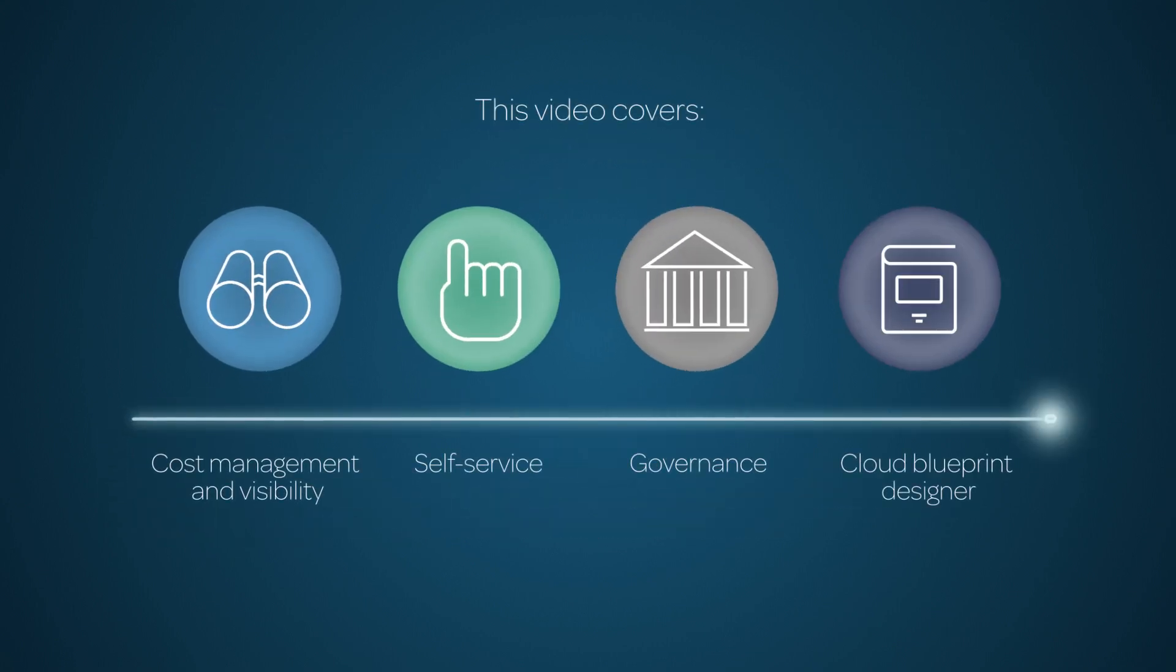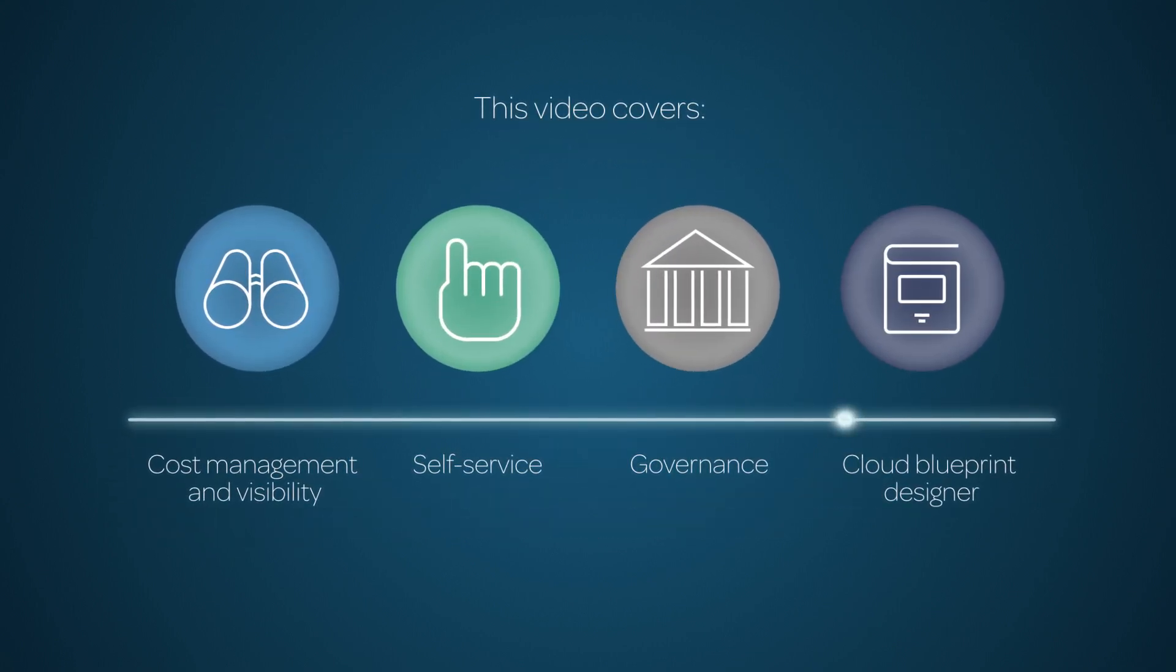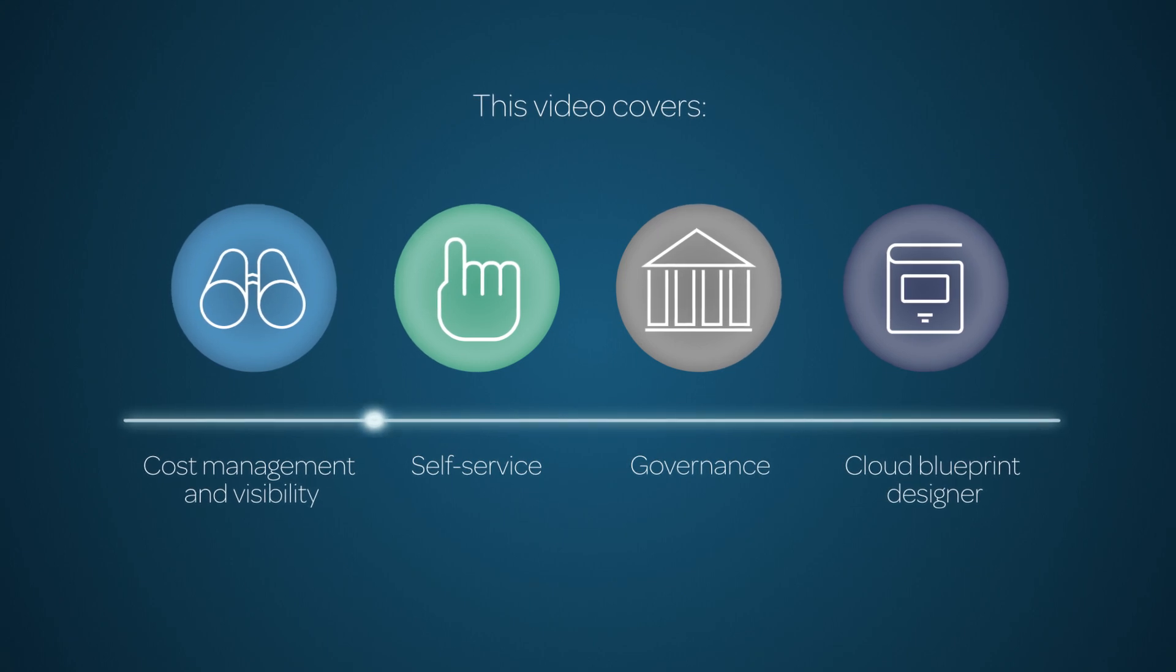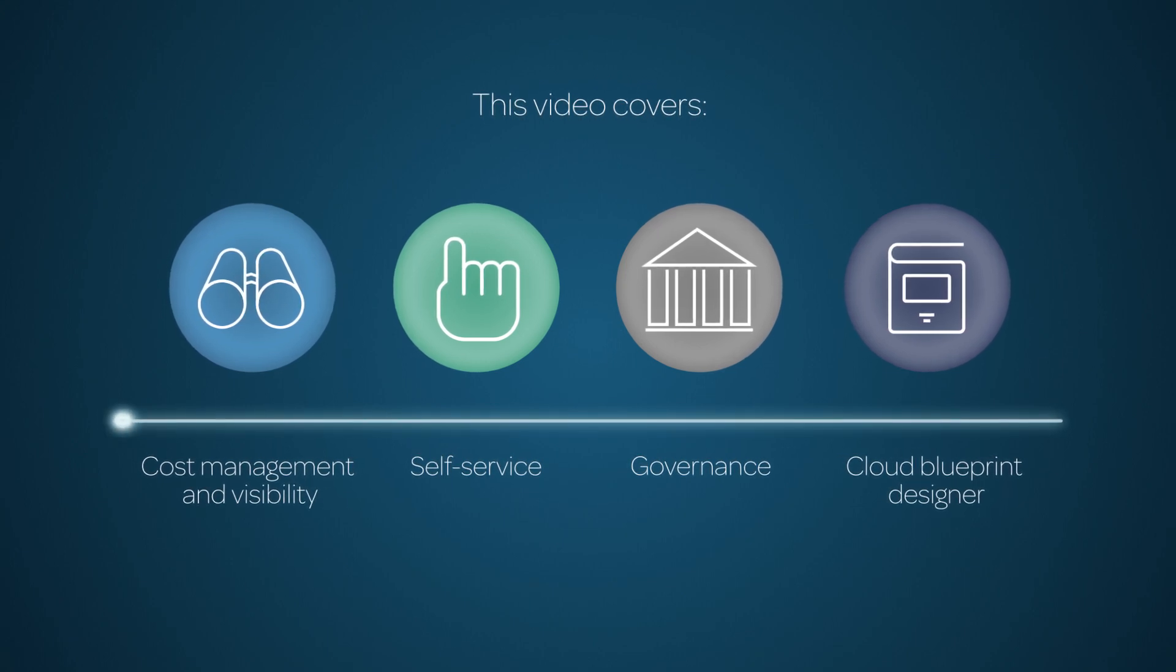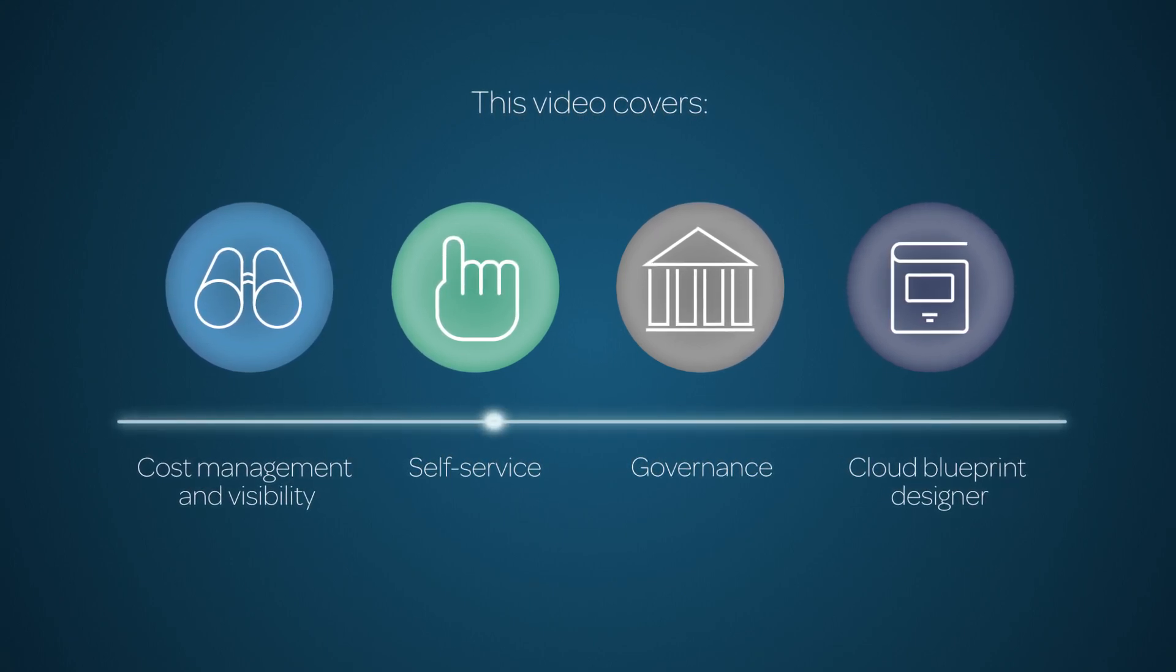This video introduces cloud management on the ServiceNow platform. Linked time codes for these topics appear in the YouTube description for this video.